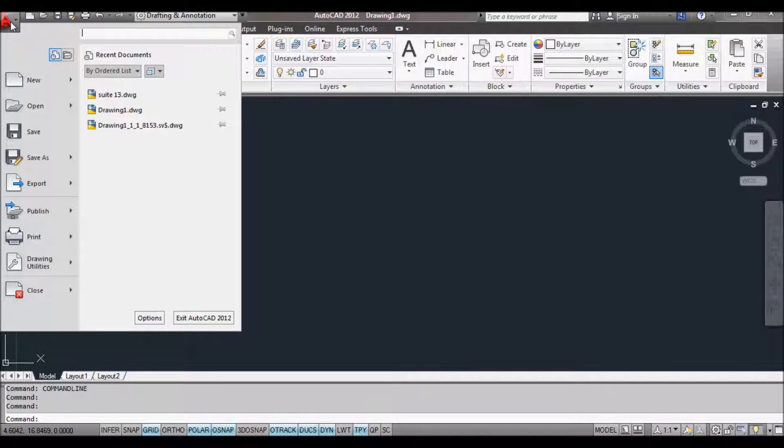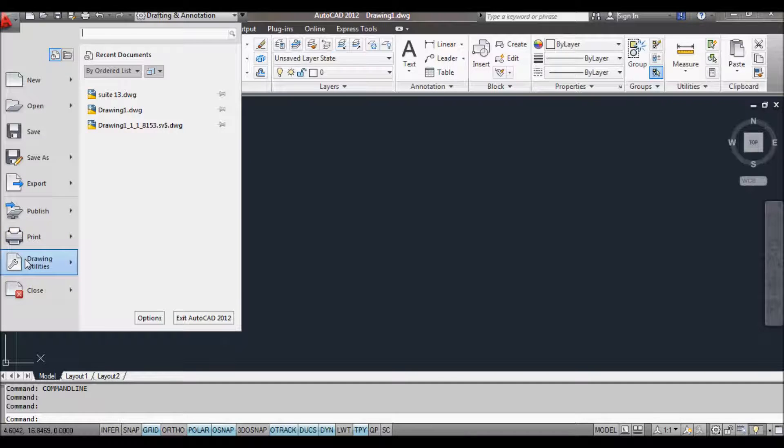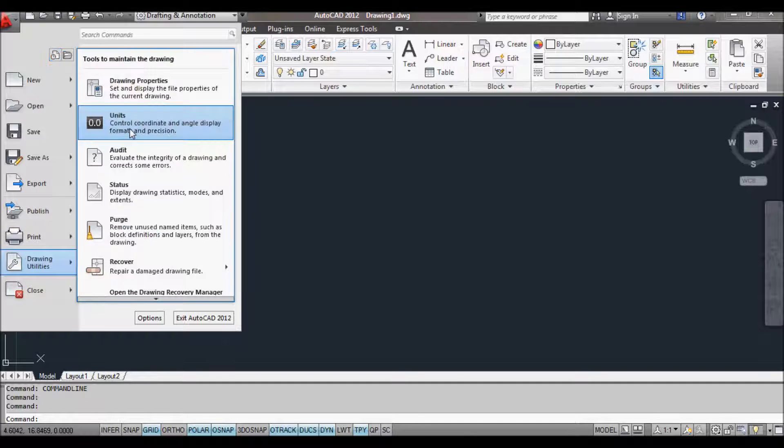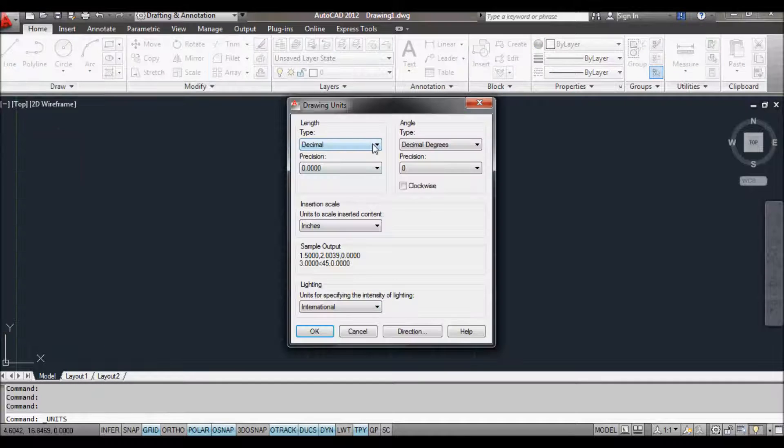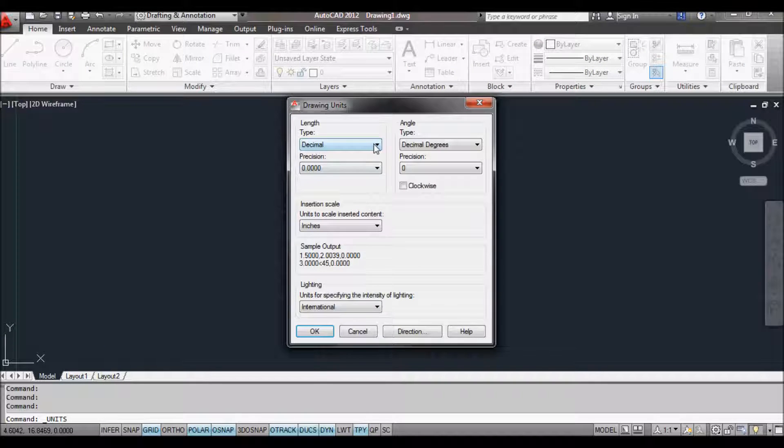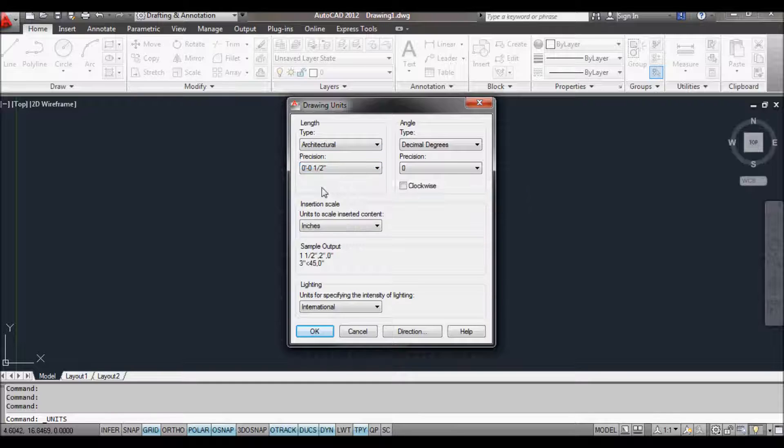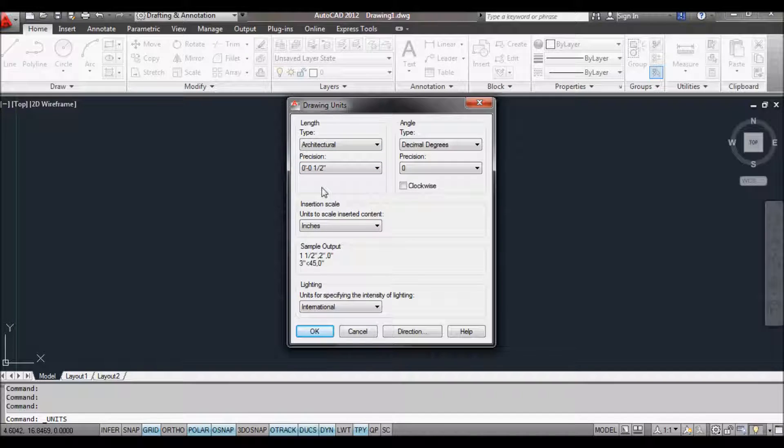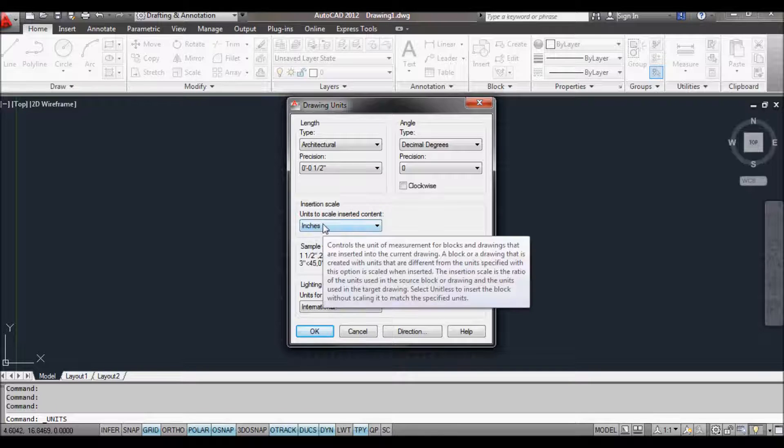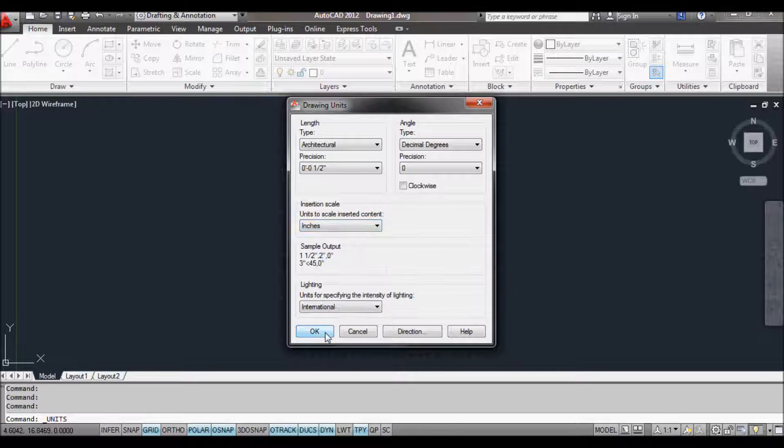So the first thing we should do is change our units to architectural. You can set the precision here as well. I'm going to set it to half an inch and make sure you choose your insertion scale of inches as well. Then click OK.